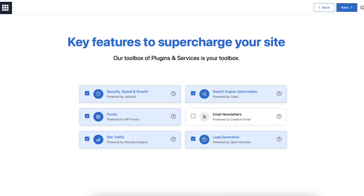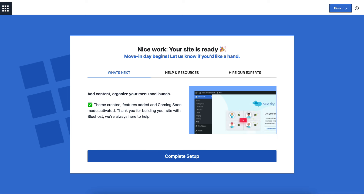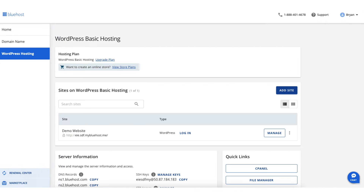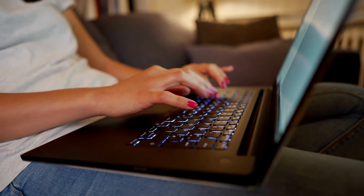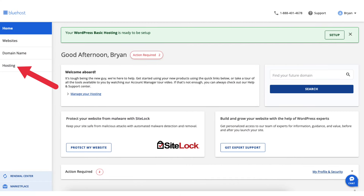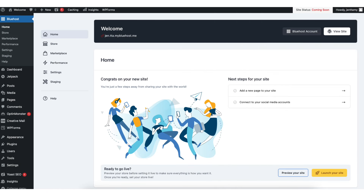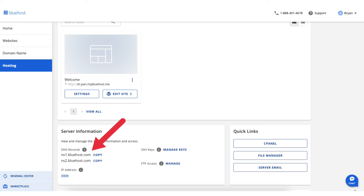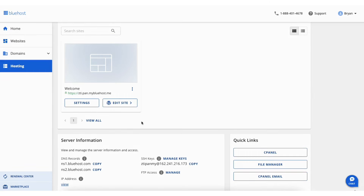On the key features page, I recommend keeping what is selected and clicking Next. You'll now be on the Your Site Is Ready page. Click the Complete Setup button. You'll now be taken to the WordPress dashboard. From here you'll see you're in the Bluehost tab in the left side menu. If you click Bluehost Account, it'll take you to your Bluehost control panel. In the left side menu, click Hosting. If you click Edit Site, it'll take you to your WordPress dashboard where you can begin creating and editing your website. You'll also see your Bluehost name servers listed.